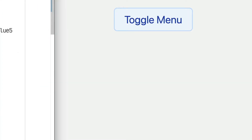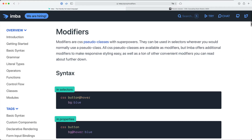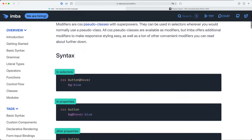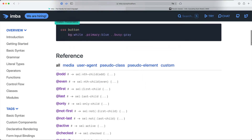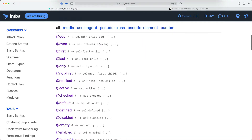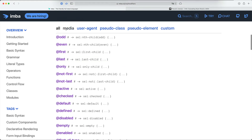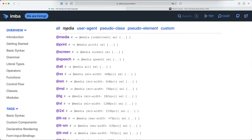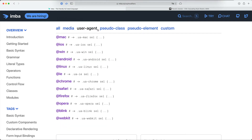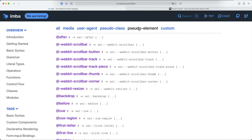@off is an Imba style modifier. Imba uses the @ syntax for these modifiers, which allow you to do things like pseudo-classes in CSS — so things like div:hover or div:active become div@active or div@hover in Imba.